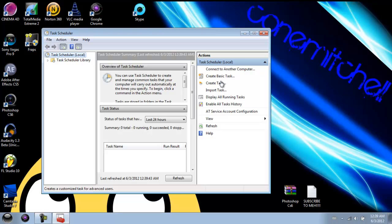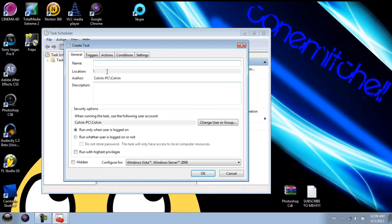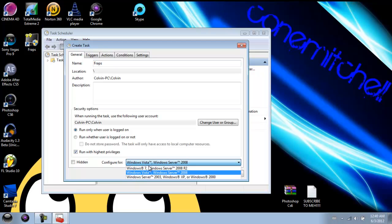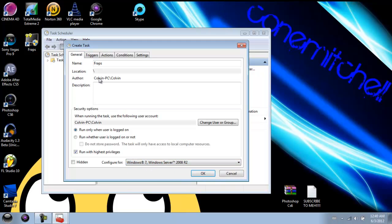Then we're going to click 'Create Task'. I'm just going to name mine 'Fraps'. Check 'Run with highest privileges' — this will get rid of the box that comes up when you're trying to run it. Then configure it for Windows 7. That has you done in the General tab.